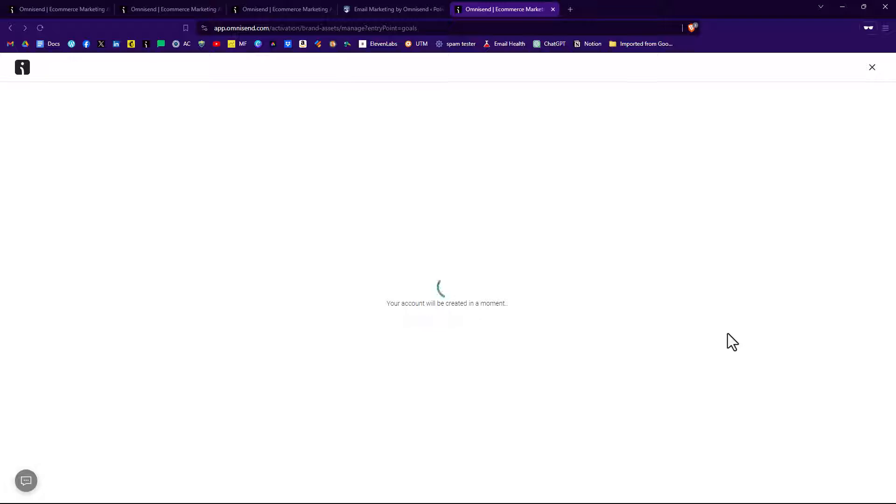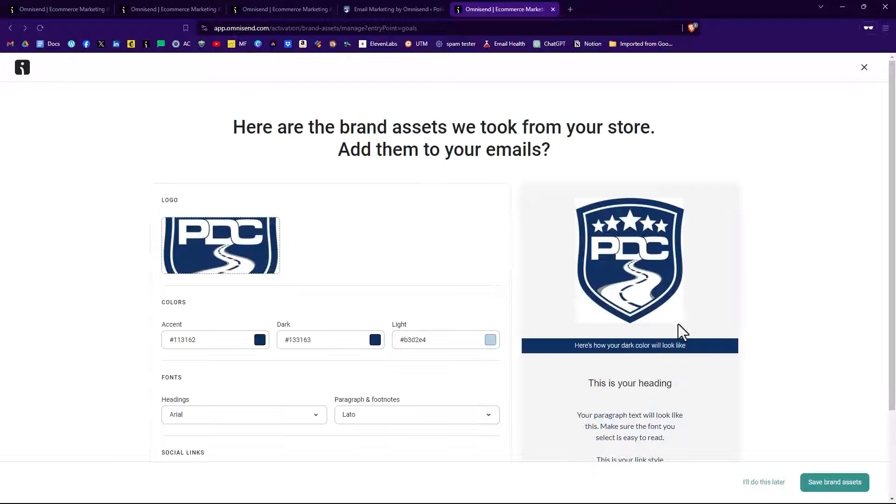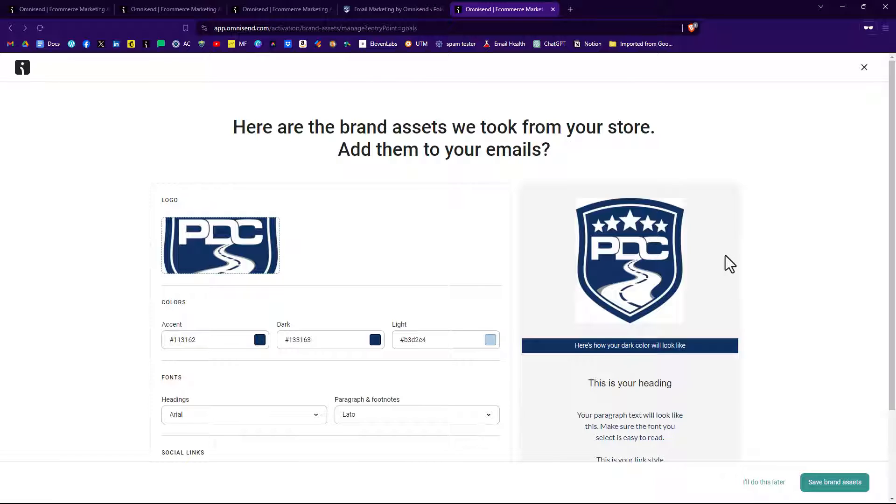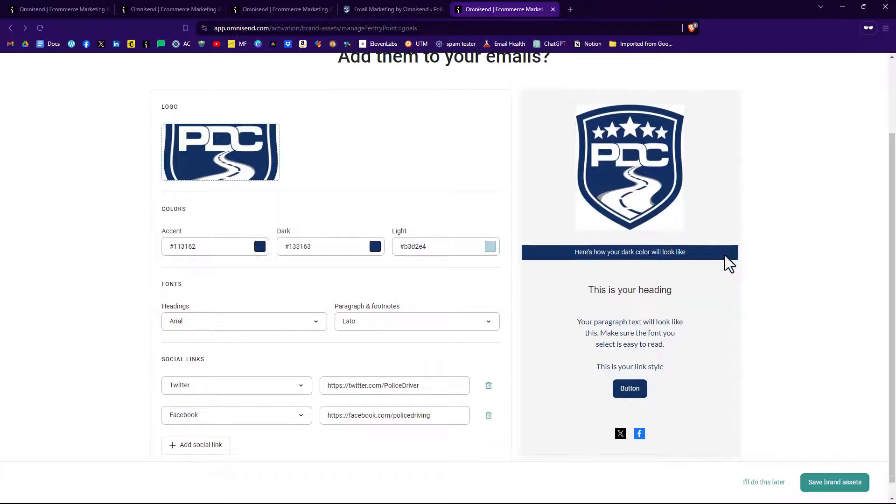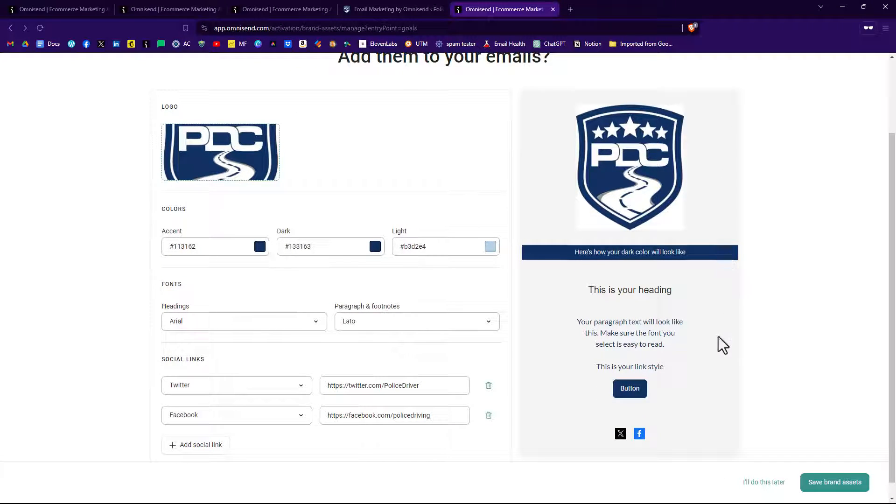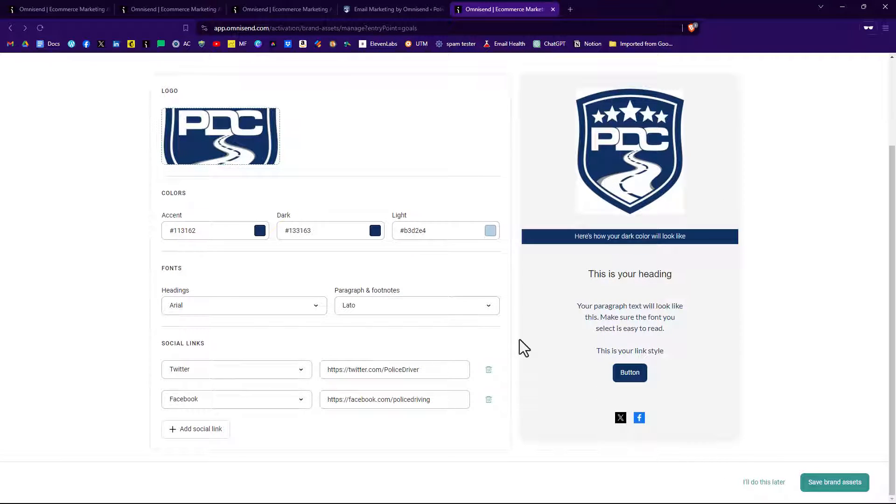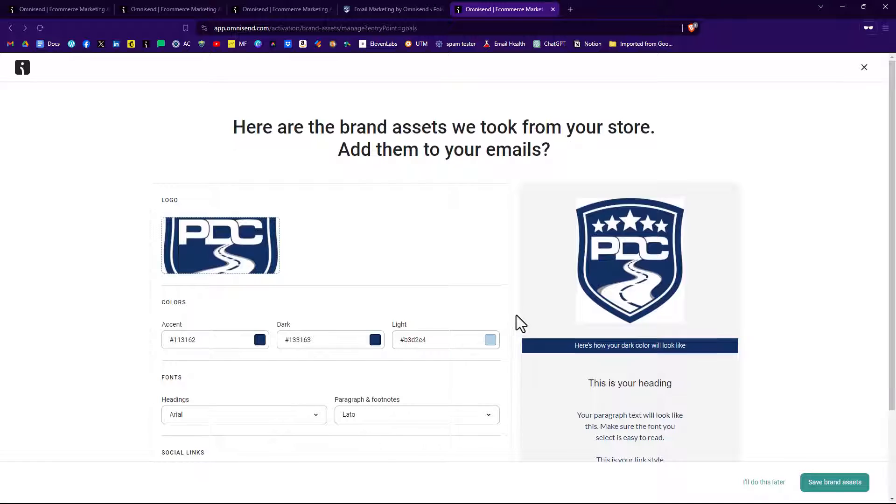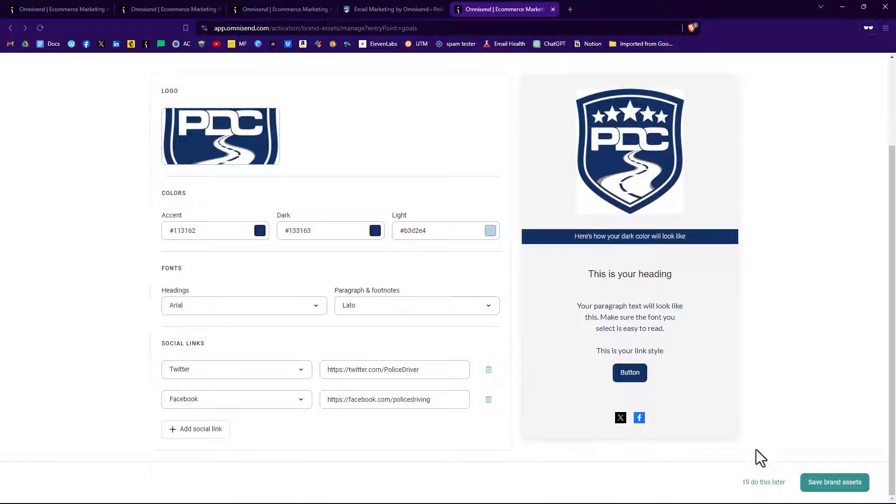It's finalizing your account and it's going to bring in brand assets from your website. It's going to color code it, bring in the logo. I just find this amazing that they can do this - the paragraph styles, the headings, everything, and even brings in your social links. Absolutely fantastic. So what I'm going to do now is click on save brand assets.